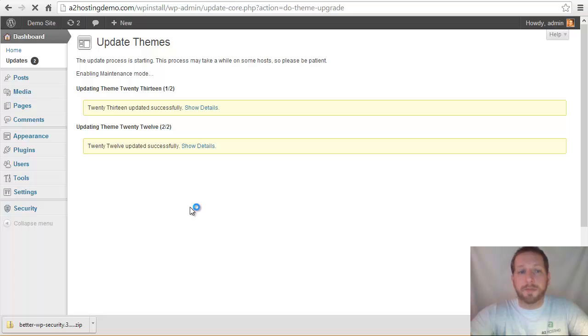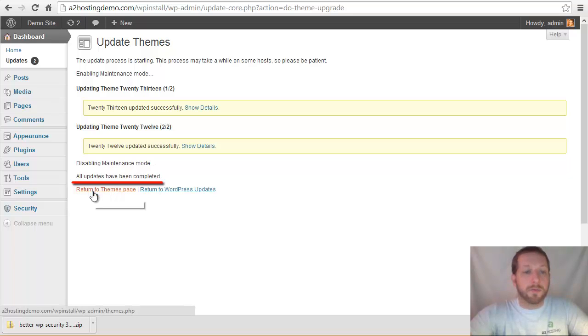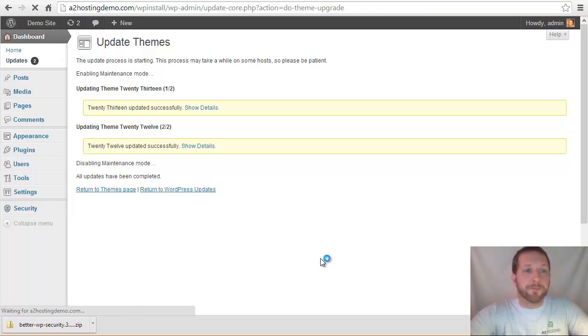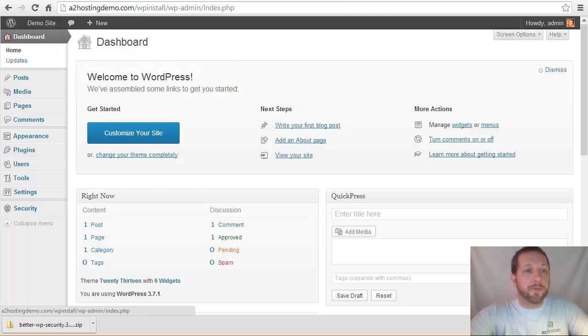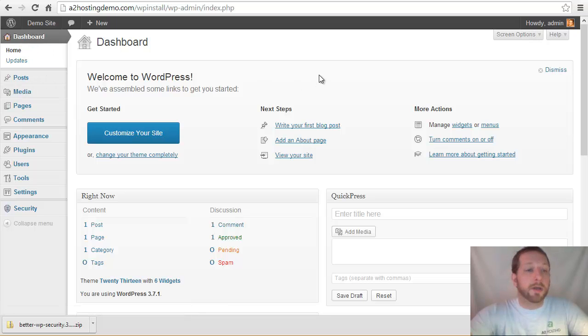It'll go out and download all the updates. It will install them. And then when it's done, it'll tell us that all updates have been completed. And then we can return back to the themes page or the update page, or we can just go up here and click back to our dashboard. And when we do that, we see that that update is no longer there. So we know that everything is up to date and good to go.